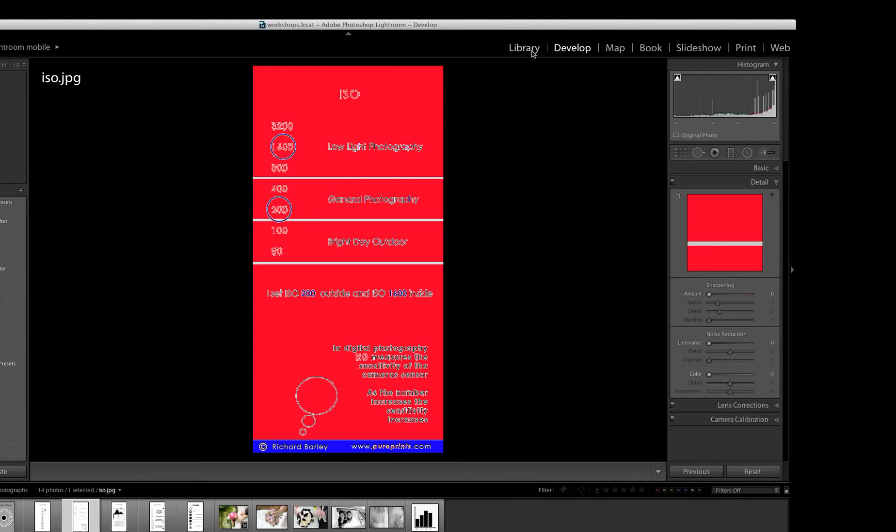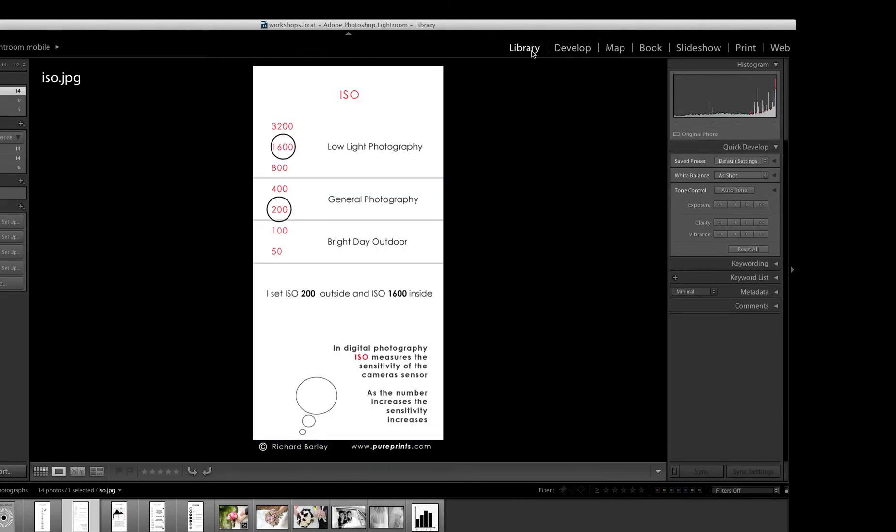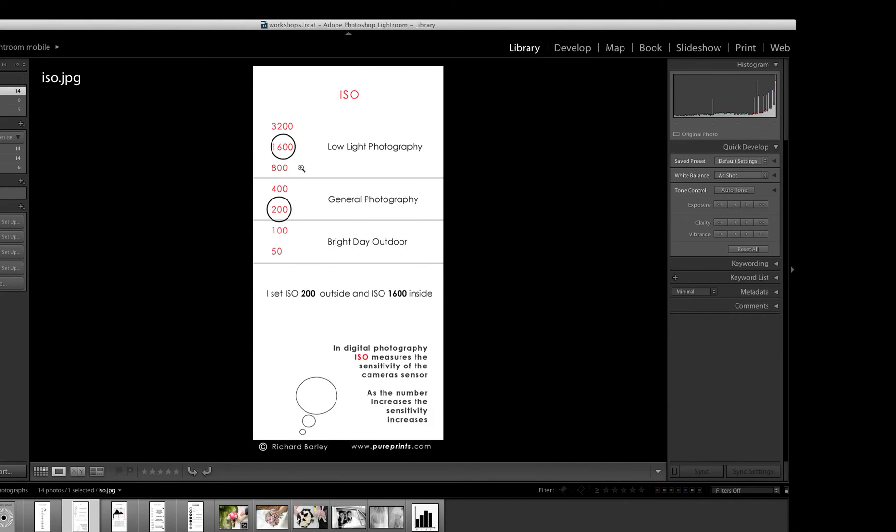So let's go back to the Library and just have a look at the Cue Card again. So as you go from 100 to 200 to 400 to 800, as you go up the scale, Color Noise and Luminance Noise gets worse. So photographers try and keep the ISO down and so they get less noise.